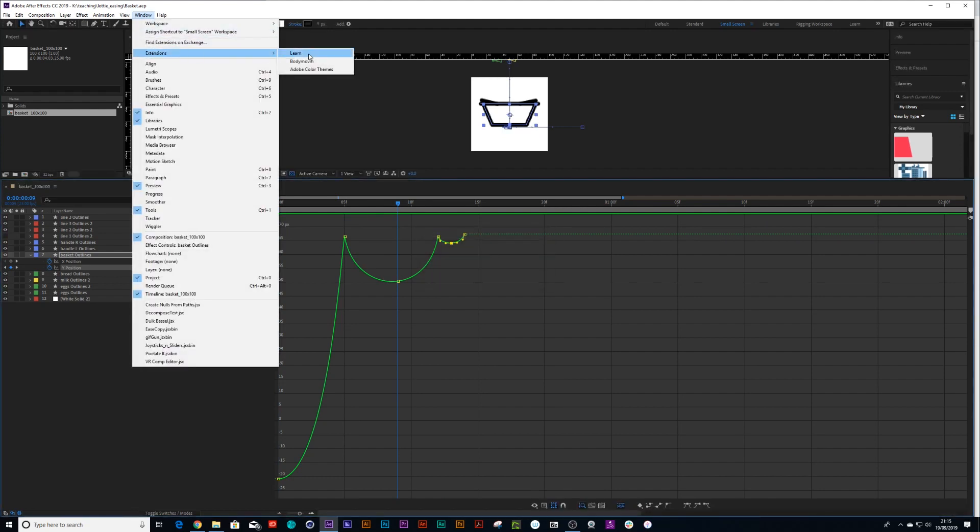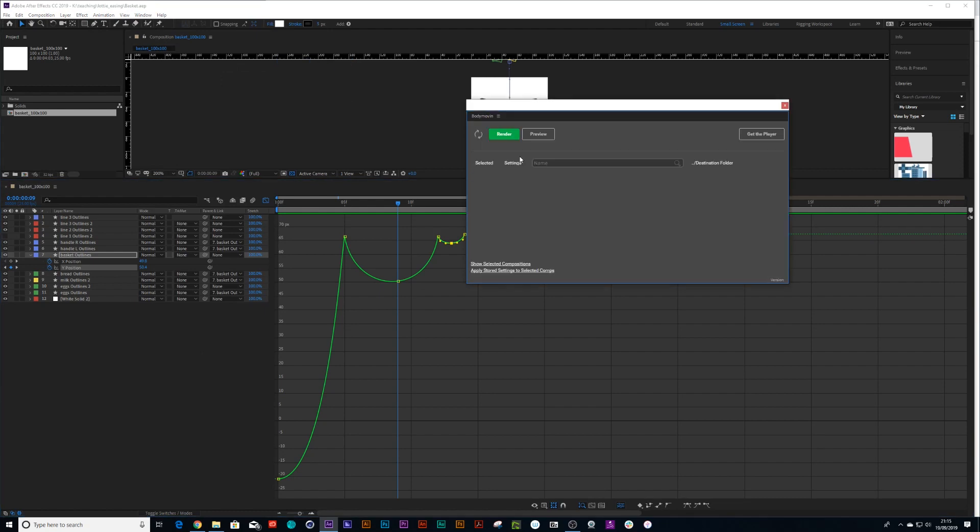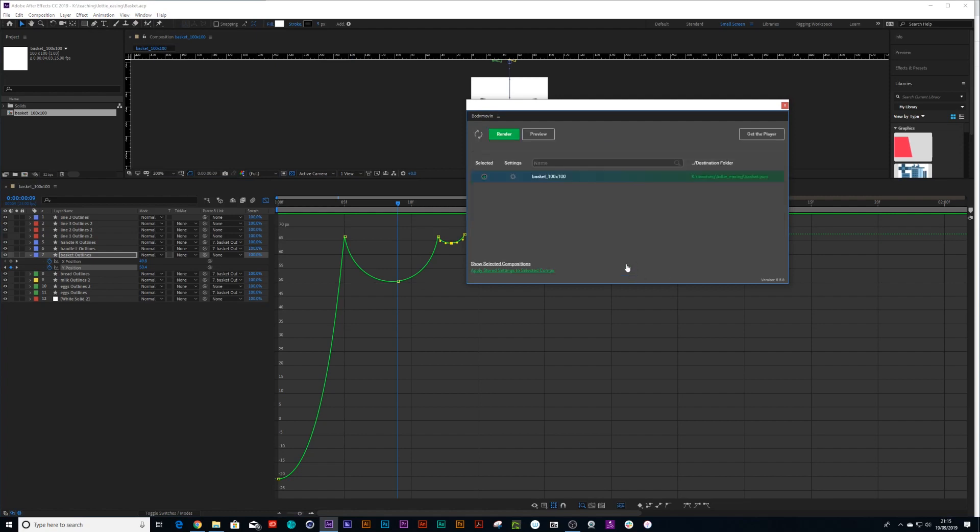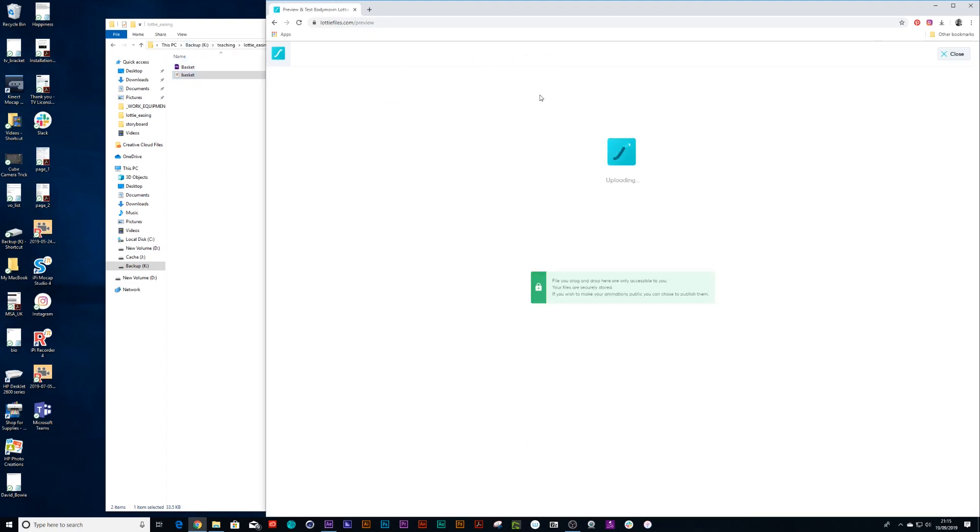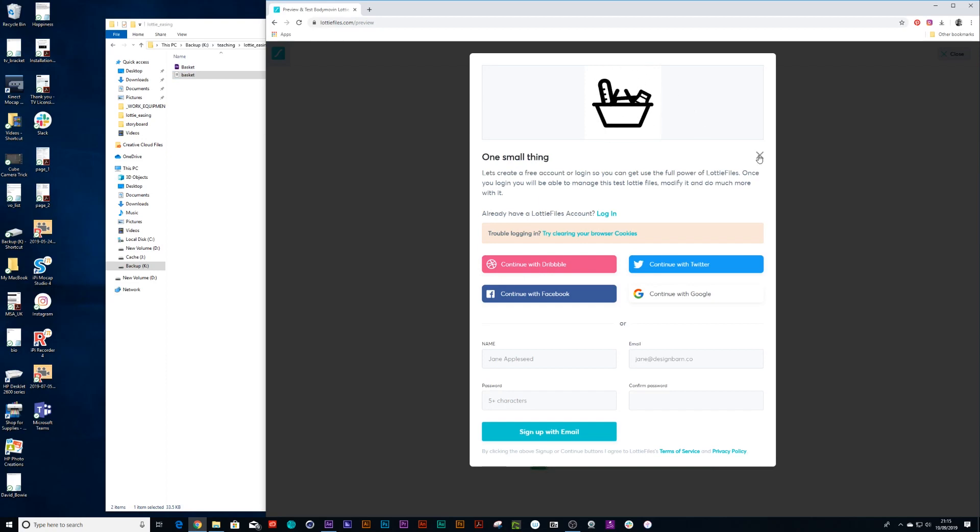Let's try that again. I'm going to create extensions, body moving, and I'm just going to click render again. Done. Right, let's see if this works. Drop in the basket and boom, the ease now works perfectly once again.